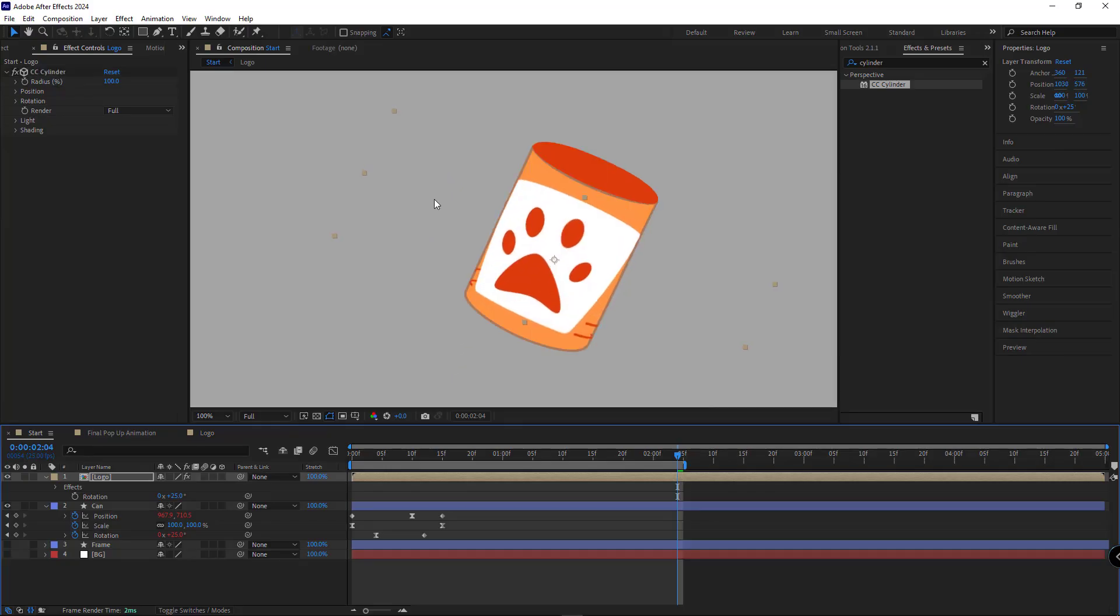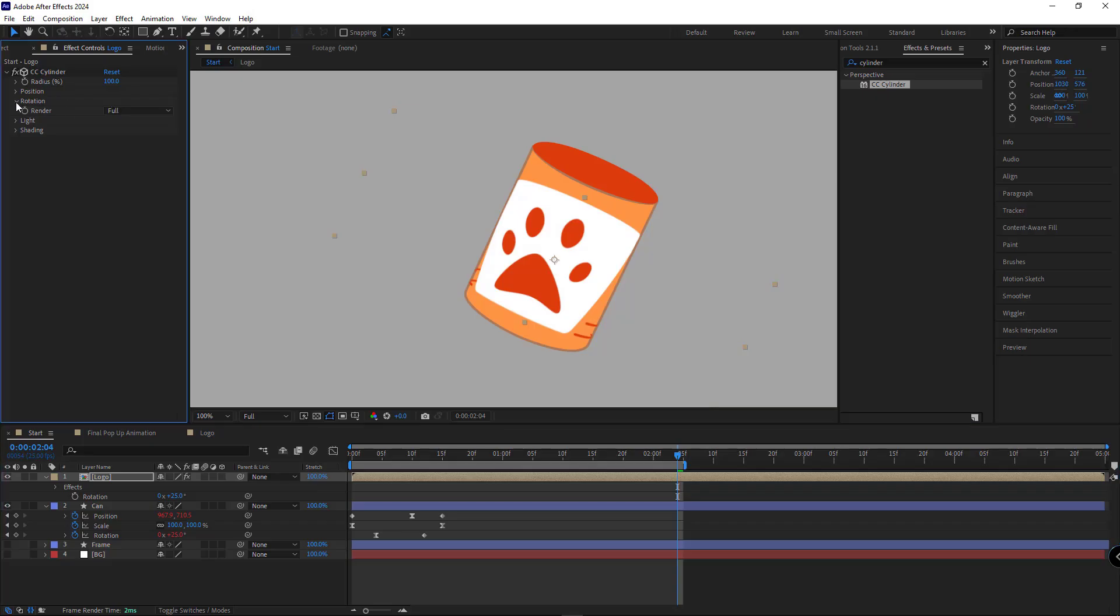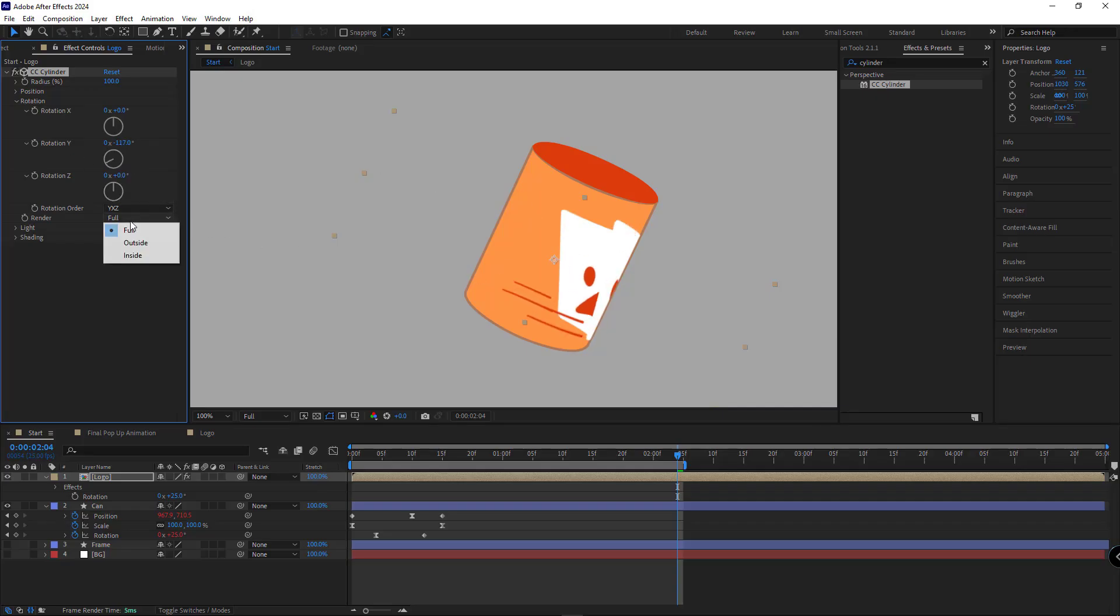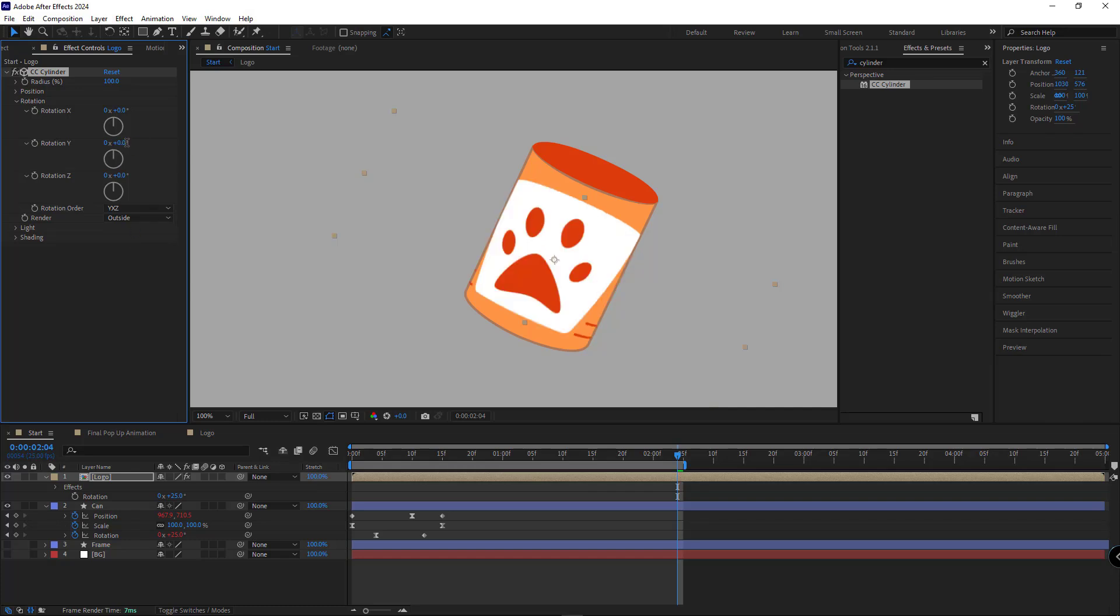So I'll position it over here. Let me go into the rotation settings. We want to rotate it something like this. We want to make sure that when the layer spins, the back side is invisible. To make that happen, we need to set the render option to outside only.